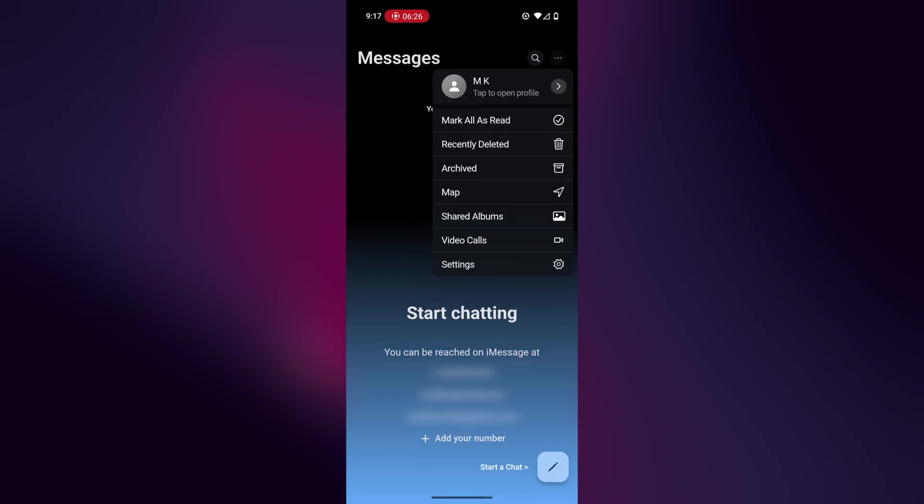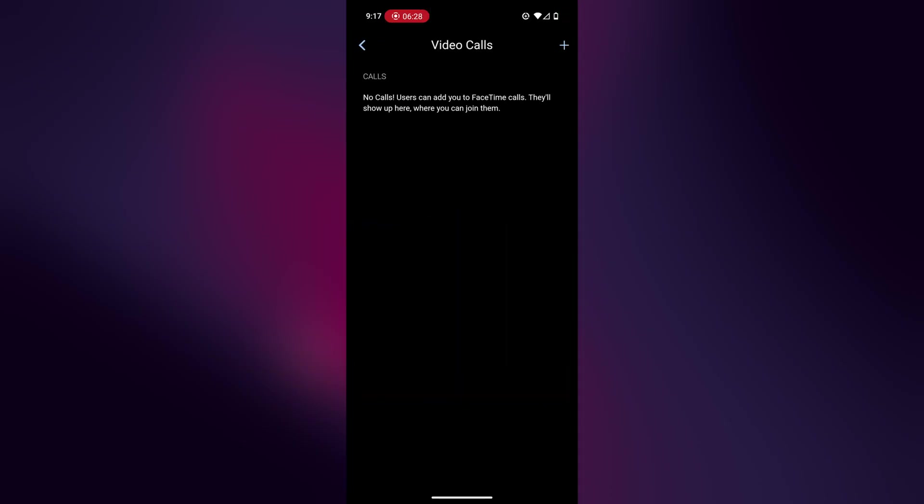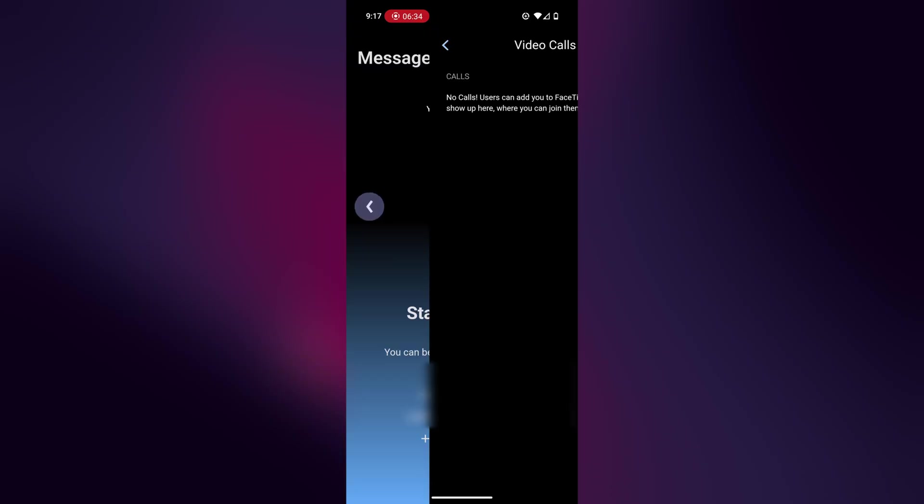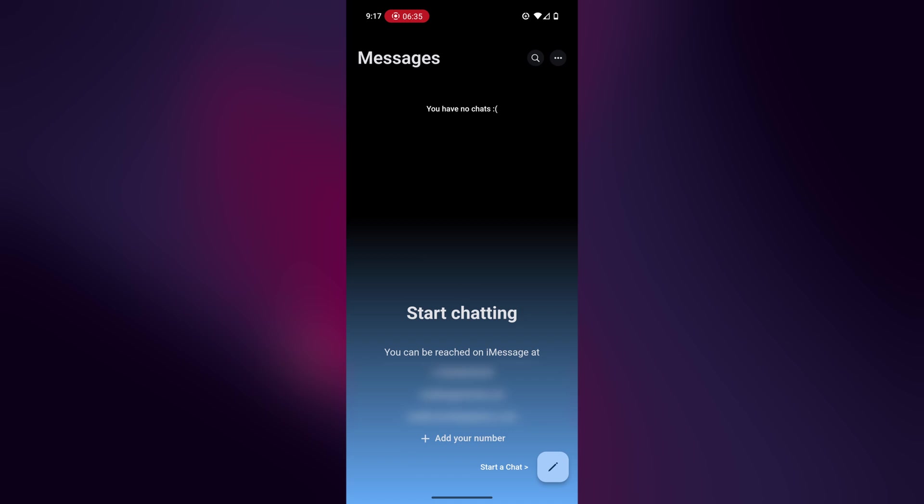Then if you click on the three dots again, if you go to video calls, here's where you can start your own video calls with FaceTime. And if you ever receive any video calls, you'll also receive a notification on your phone as well.